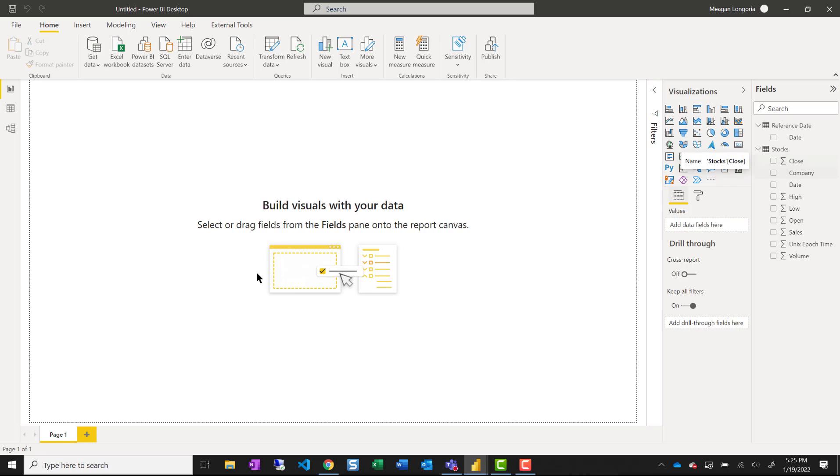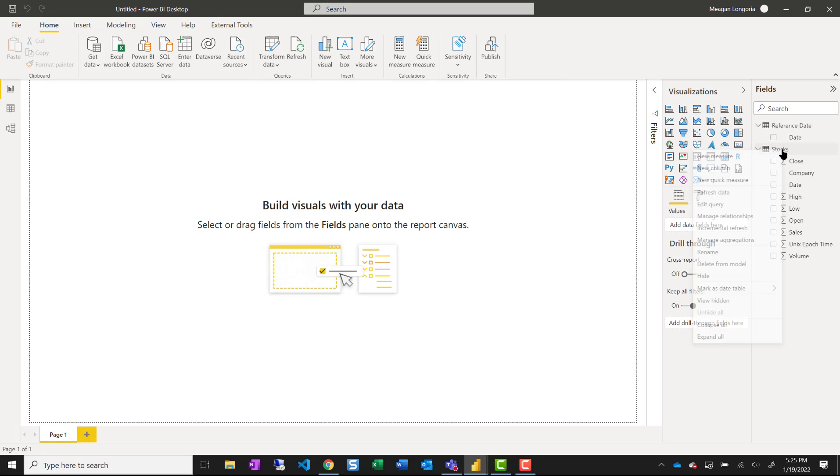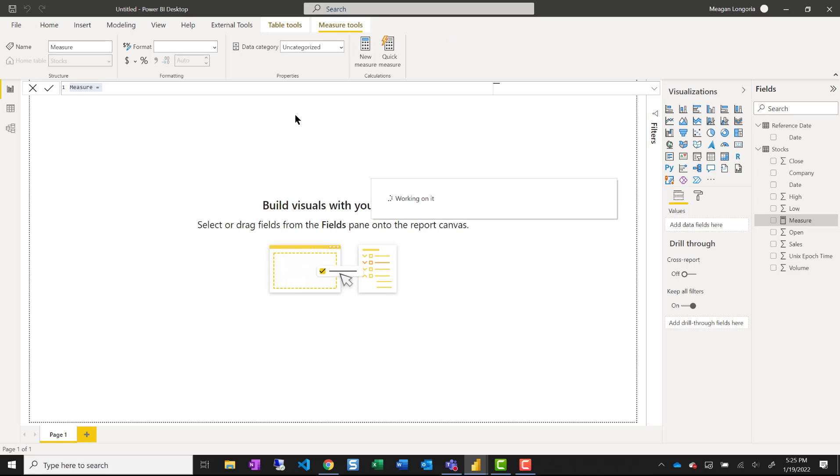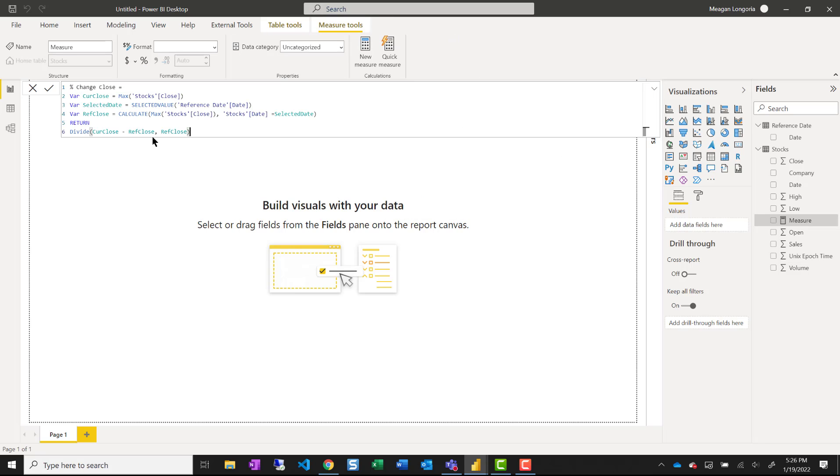And I need to add a couple of measures here. So first, I'm going to do that percent change close. And I'm just going to go ahead and add it to my stock table since this is a very small informal model. I got what is the, and I just chose max.